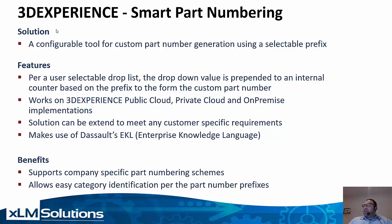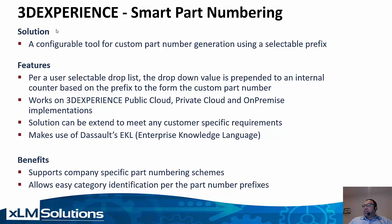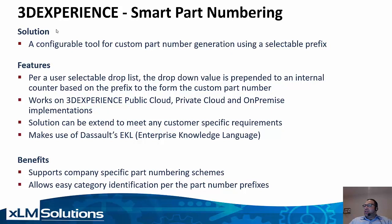We really believe this provides value in giving customers their unique part numbering requirements to meet their unique processes and allow users and administrators to easily categorize and identify part numbers within 3DEXPERIENCE. So let's see the solution live.